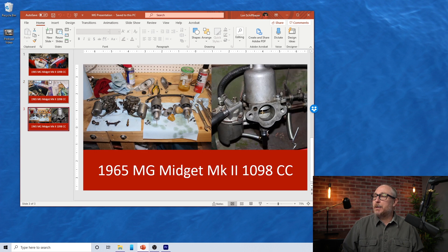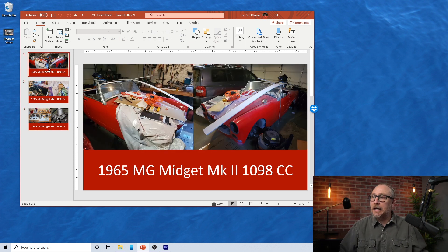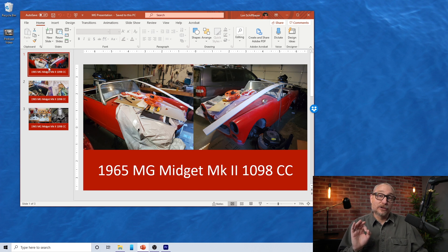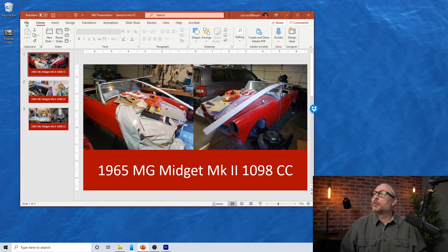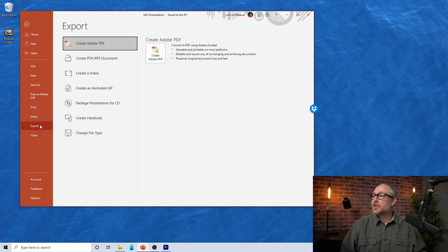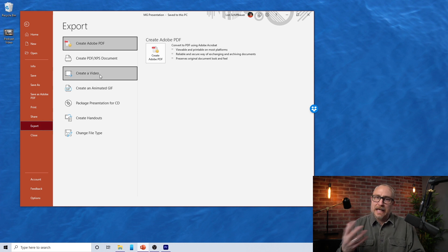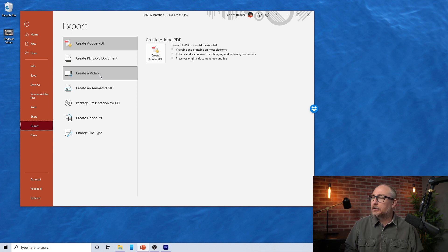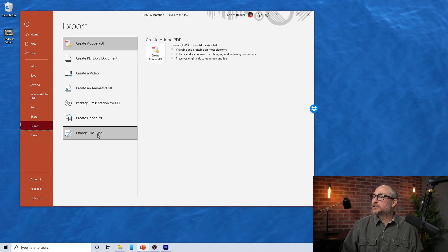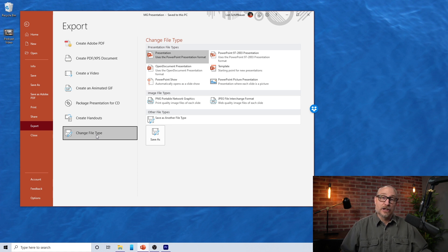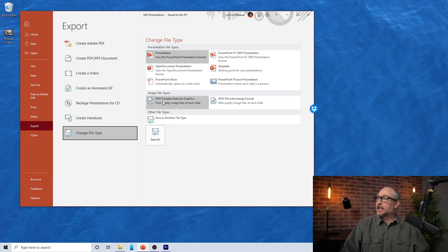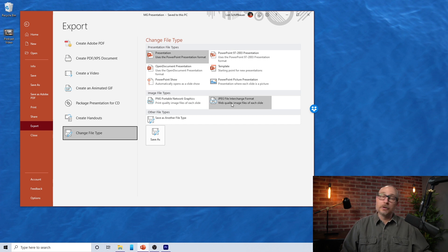I've prepared these slides like any other slide. But we want to save them as graphics. What we do is come over to File, go to Export. There are all kinds of options — you can actually create a video if you're doing animation in your PowerPoint. But what we want for this simple exercise is to change the file type down at the bottom. Hit Change File Type.